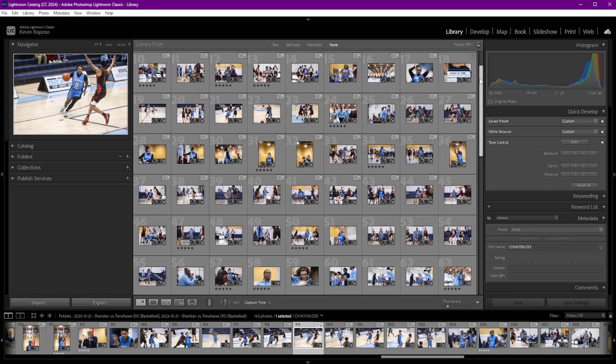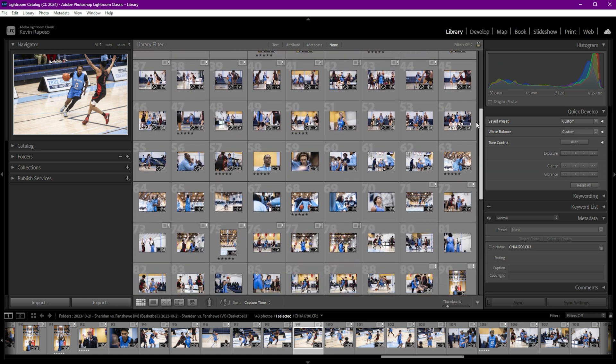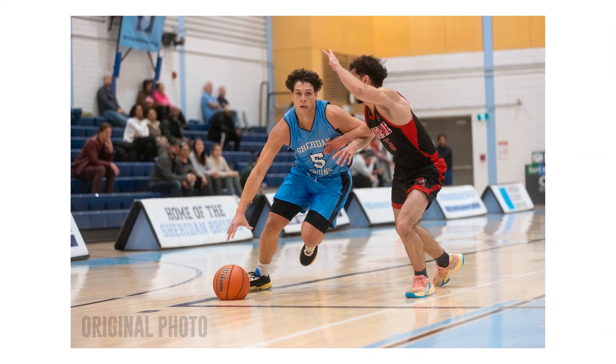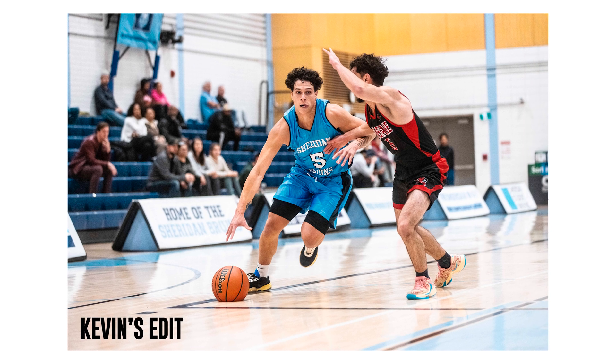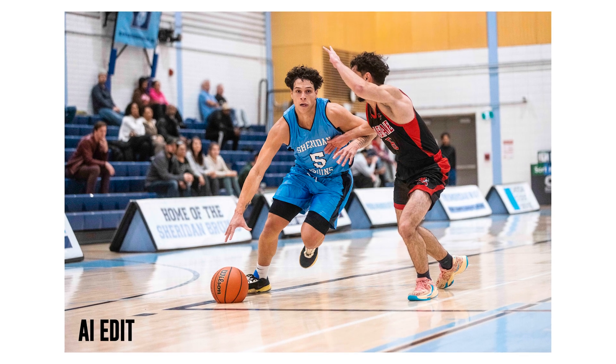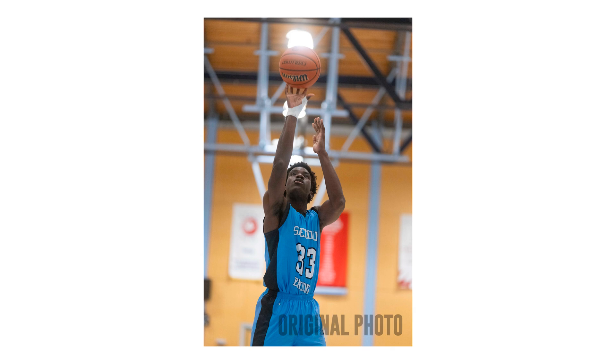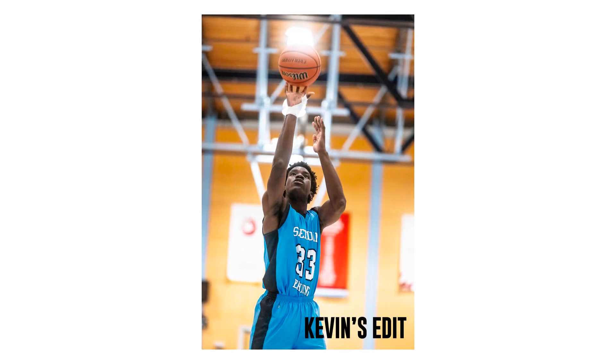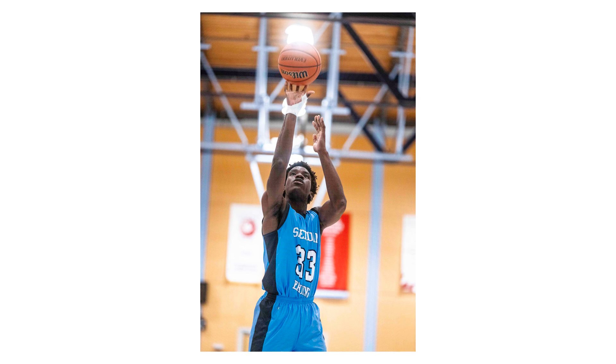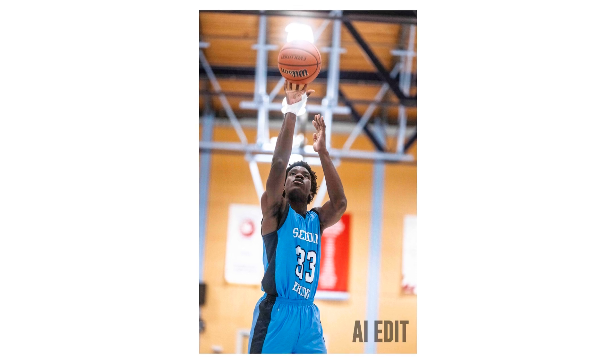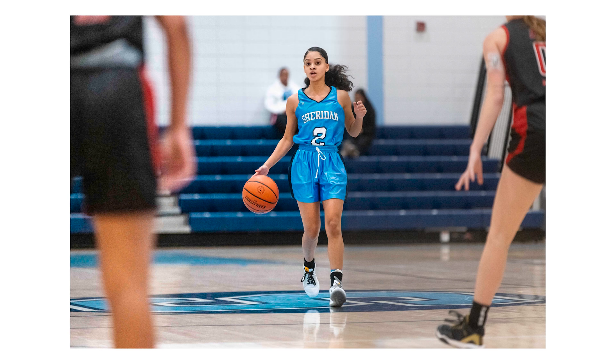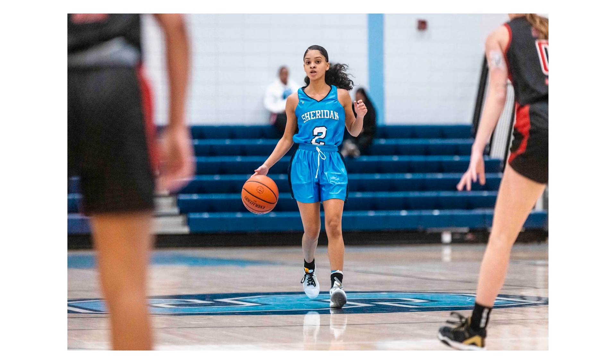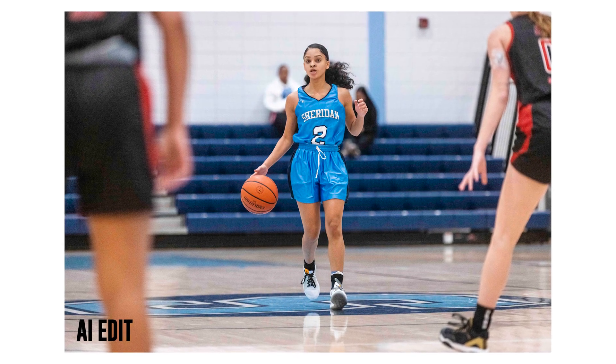Let's have a look at a couple of examples, and I'll share my opinion on how I think the algorithm did. So first, you can see the original photo, then my edit, then the AI edited version. Here's another example. Original photo first, then my edit, then the AI edited version. One more example. Original photo first, then my edit, then the AI edited version.